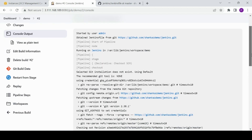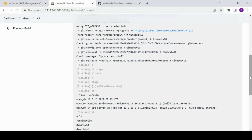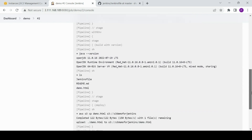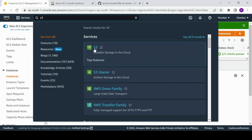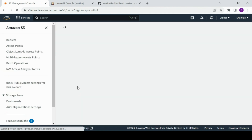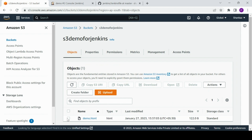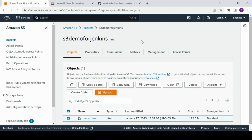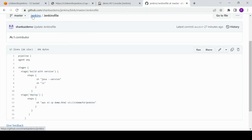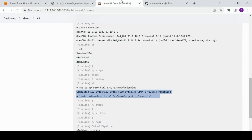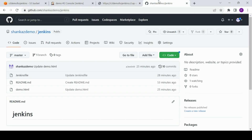The build is successful. It executed the Java version check, picked up the Jenkinsfile, and completed the upload. Going into the S3 bucket — which had nothing before — we now have something. I open demo.html from the S3 bucket and it shows the content we defined, confirming the file was deployed from Jenkins to S3.